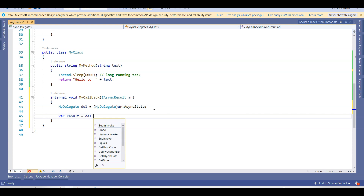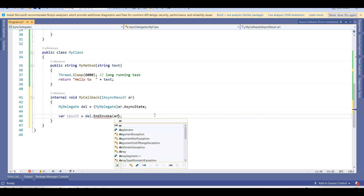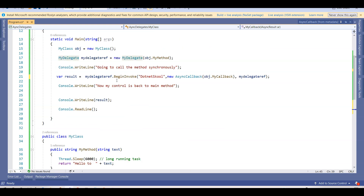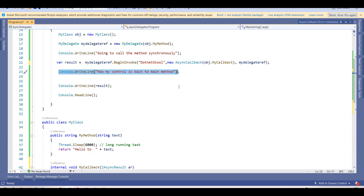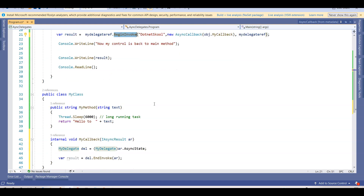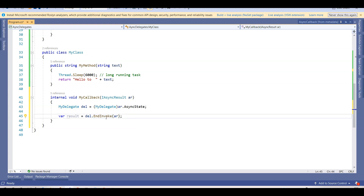I set result equal to 'del.EndInvoke(ar)'. EndInvoke and BeginInvoke are the two methods that help us achieve asynchronous operations. BeginInvoke starts the process of the asynchronous operation and does not block control from returning to the main method — it continues operating in the background. EndInvoke returns the result — 'hello to dotnet school' — once the background task finishes. So the chronology is: BeginInvoke starts, the operation runs in background, then EndInvoke retrieves the result.